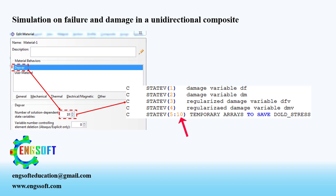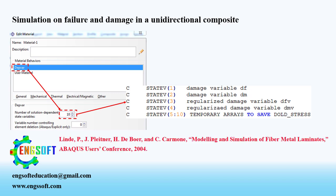This user material subroutine is prepared based on the proposed damage model by Linda et al. According to their proposed model, two types of damage named as fiber damage and matrix damage were considered. Therefore, first two state variables are for progressive damage in fiber and matrix phase of unidirectional composite plate.